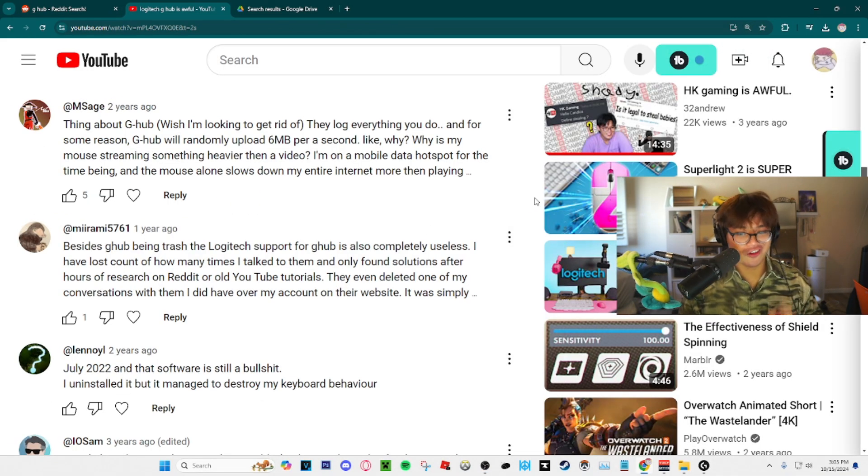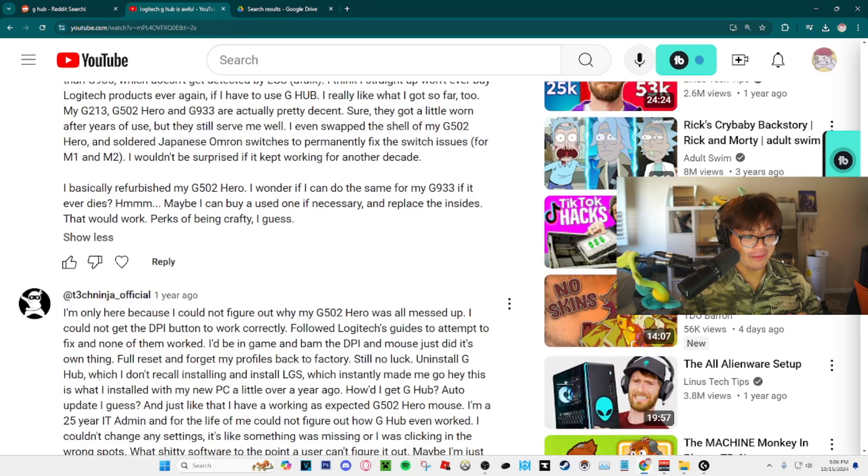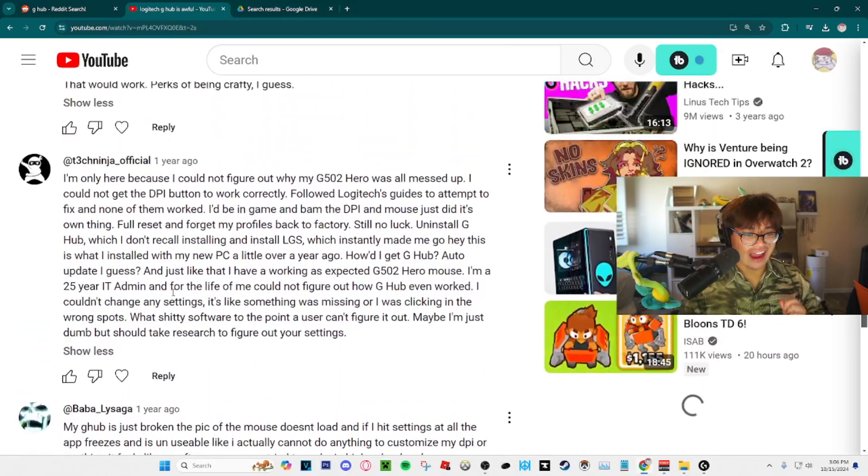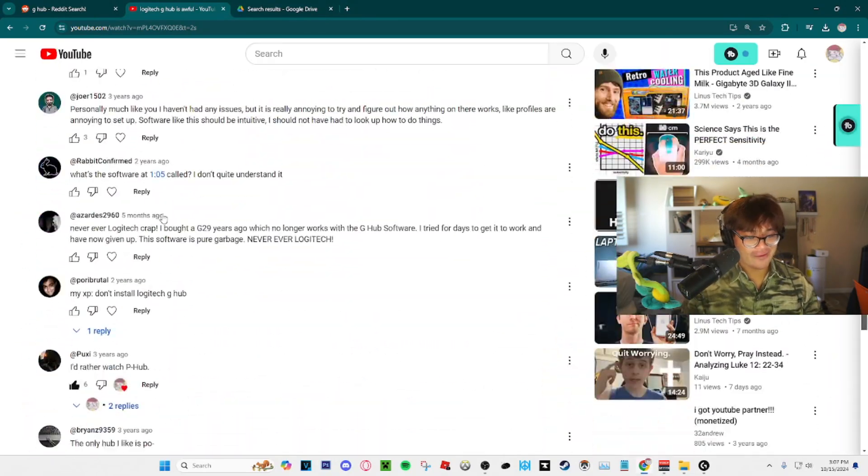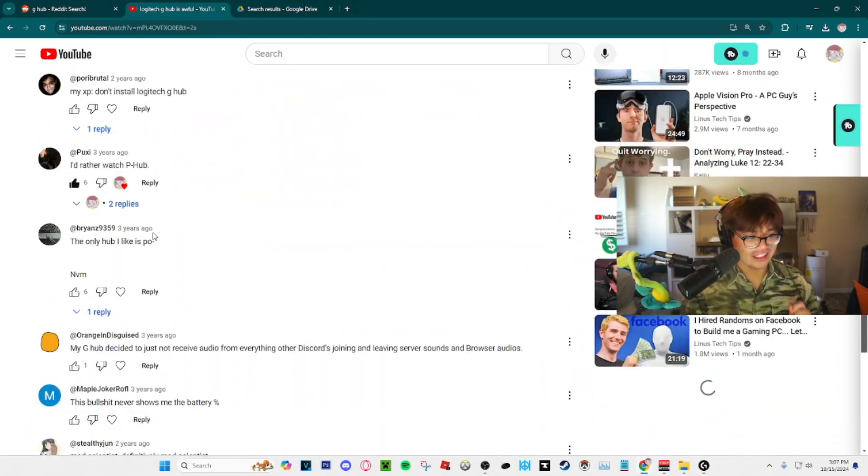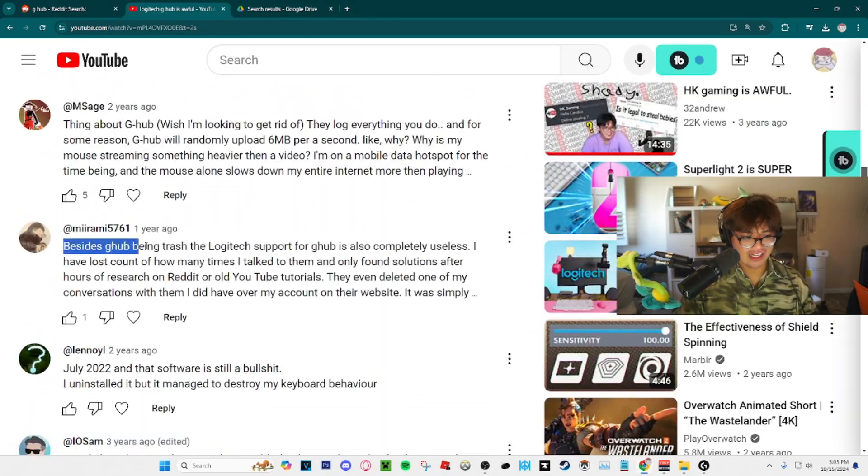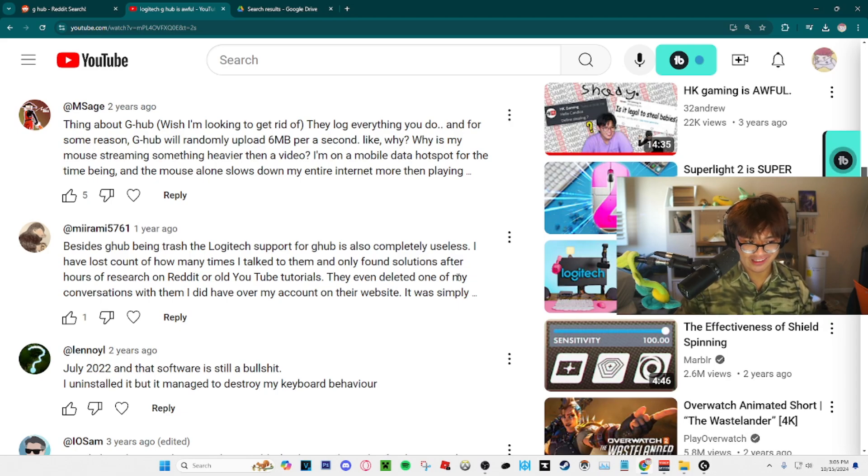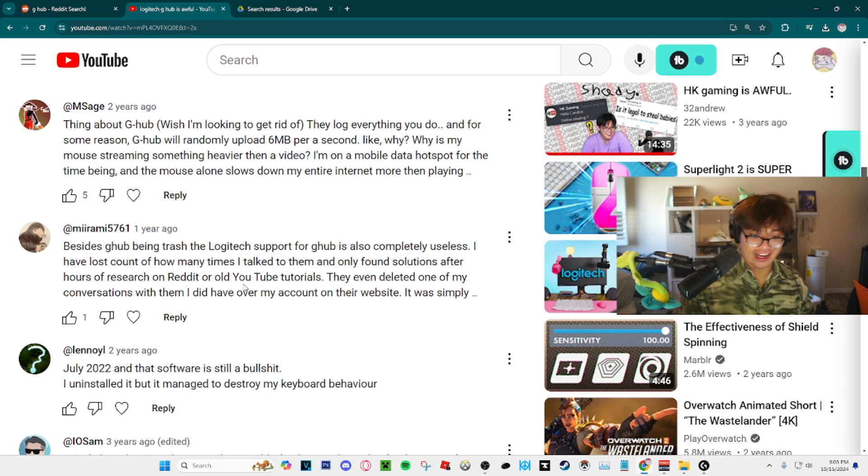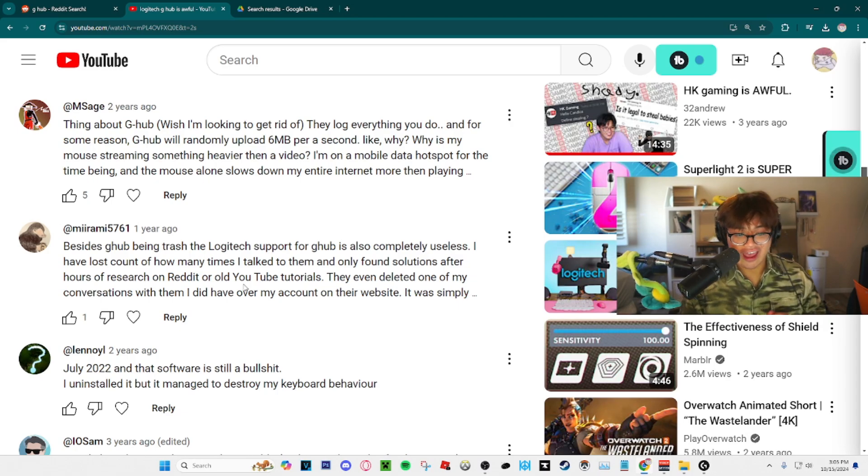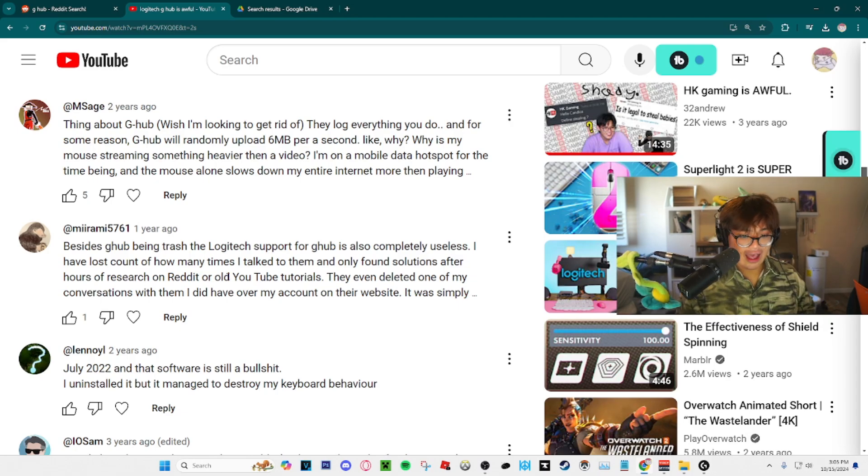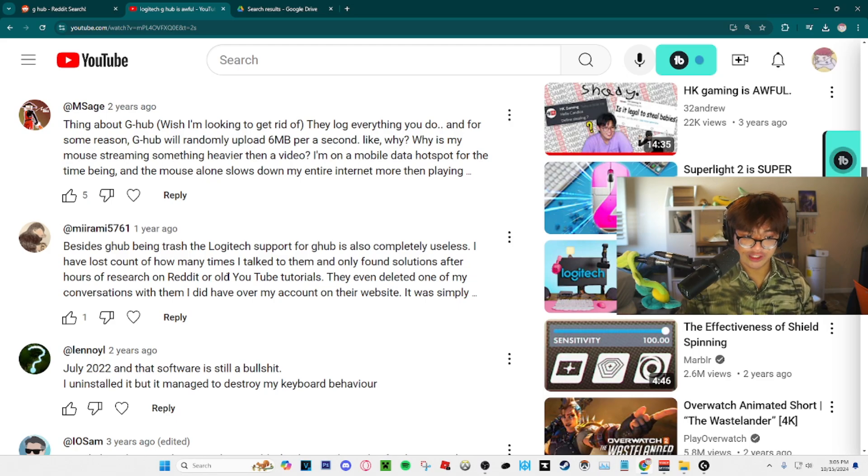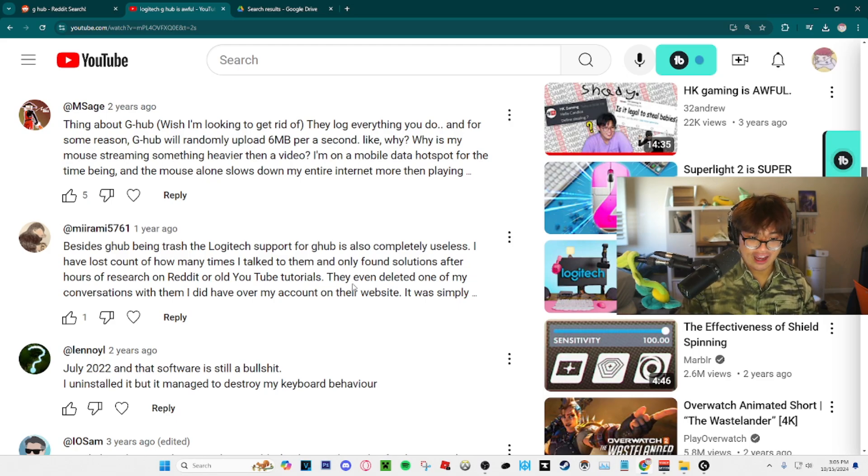Even on my old videos in the comment section there's people telling their life story about how G-Hub isn't working for them. Besides G-Hub being trash, Logitech support for G-Hub is also completely useless. I've lost count of how many times I talked to them and only found solutions after hours of research on Reddit or old YouTube videos.